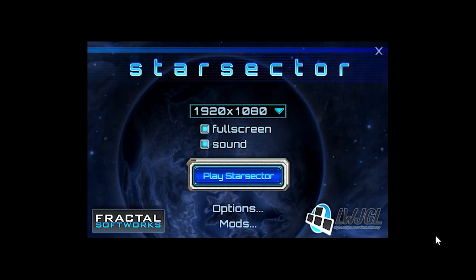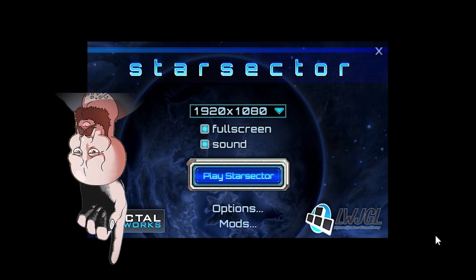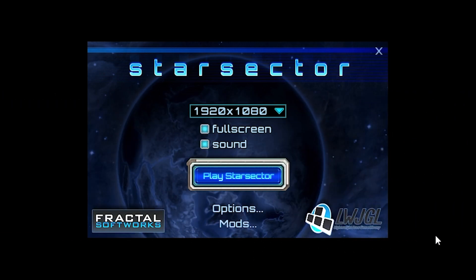In this tutorial, I will teach you how to edit Star Sector settings to change important aspects of the game. Everything will be timestamped below, so feel free to skip ahead to the part that you need.